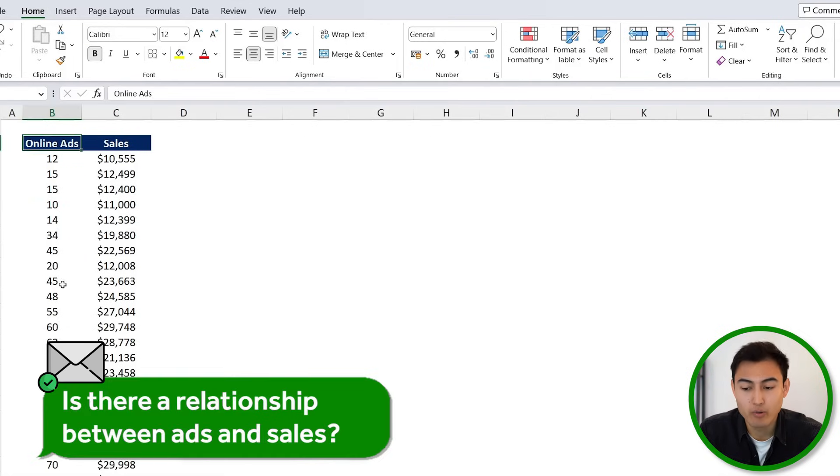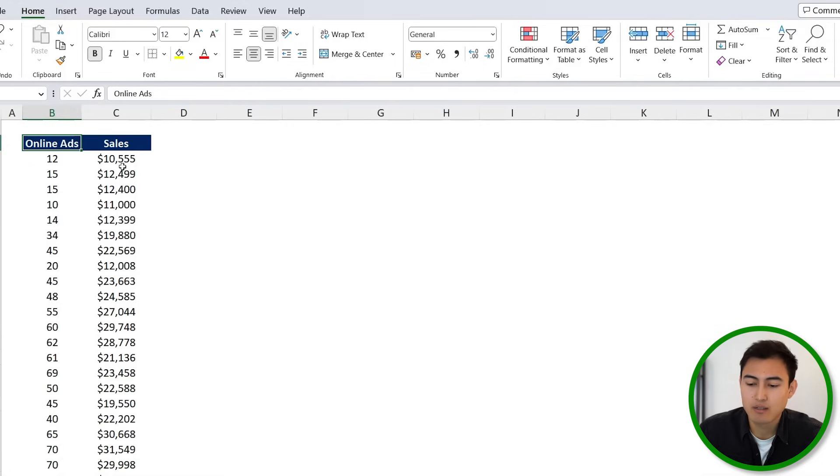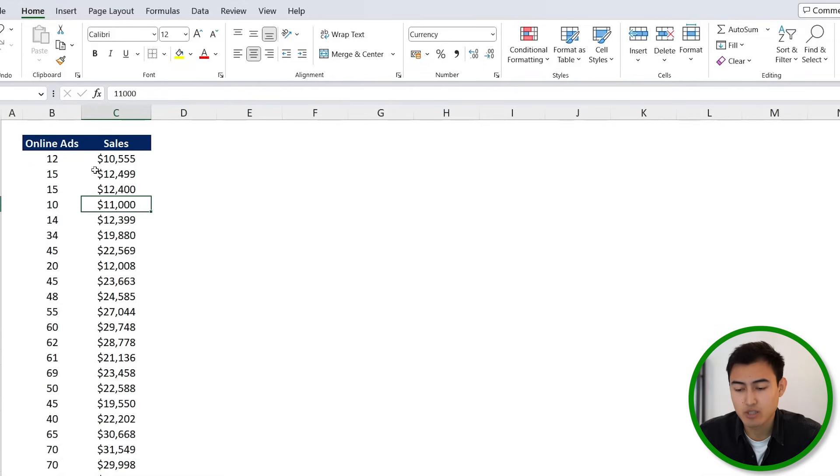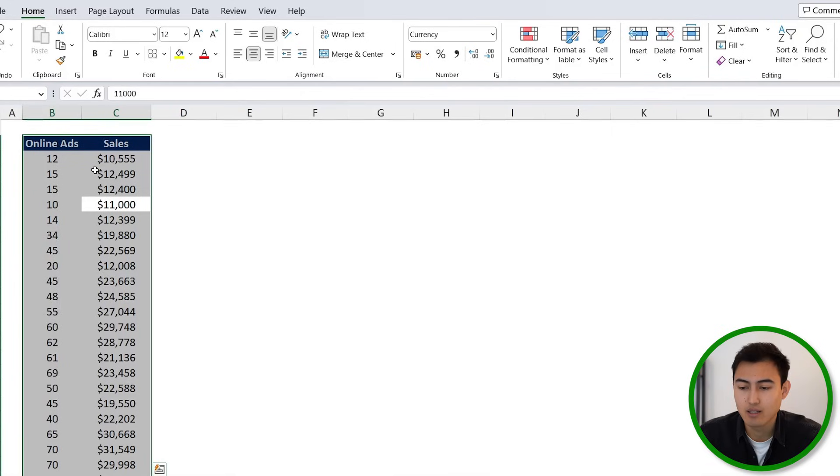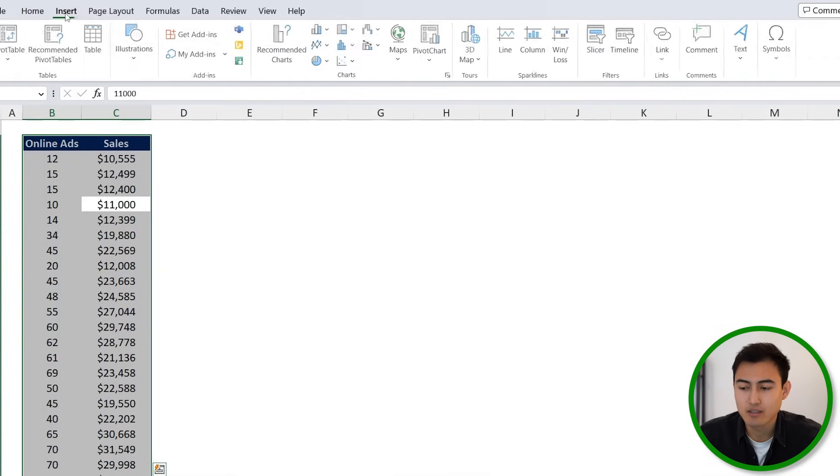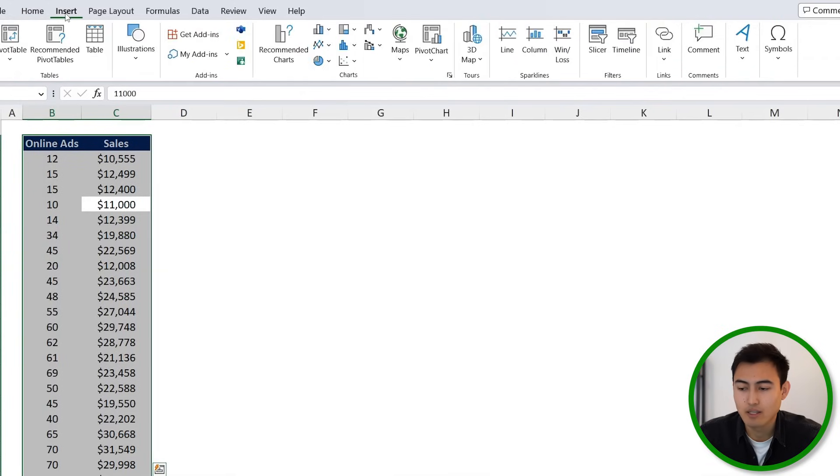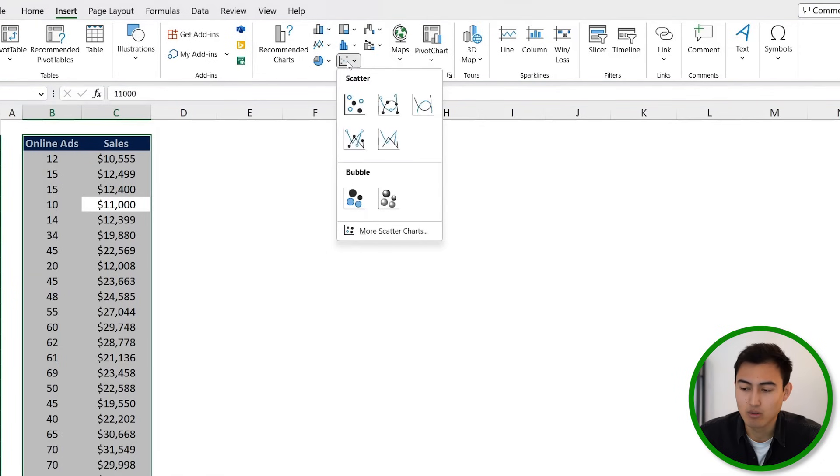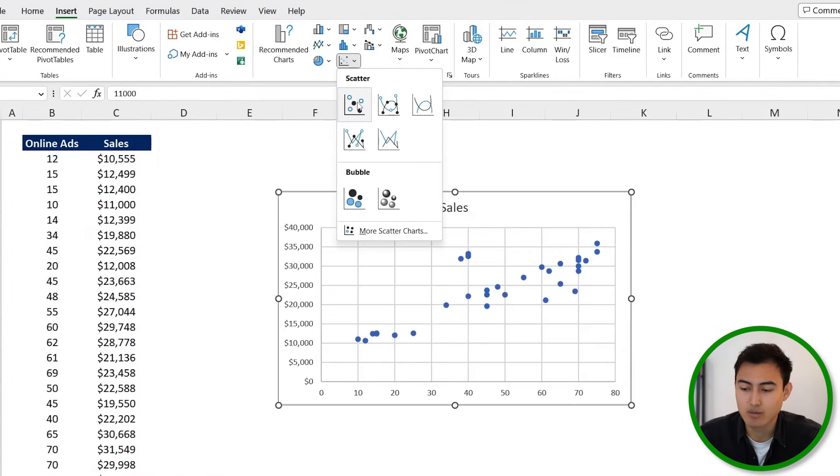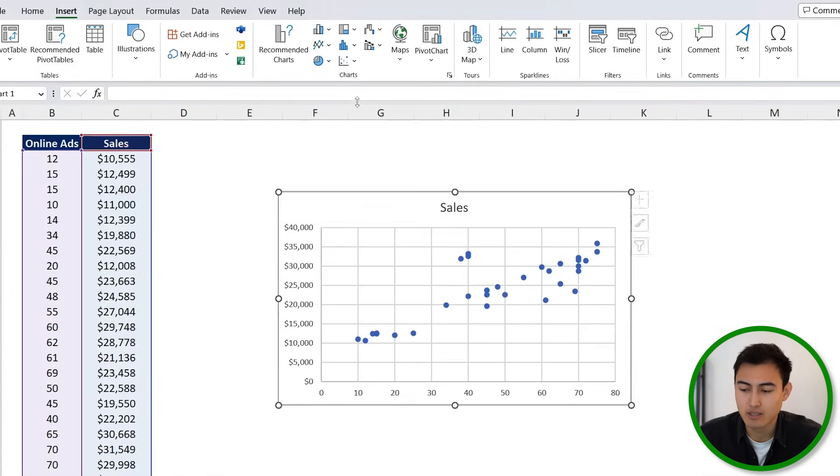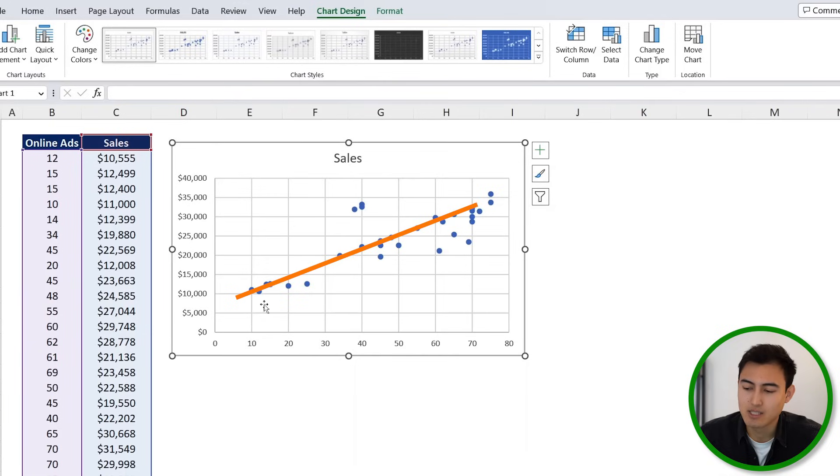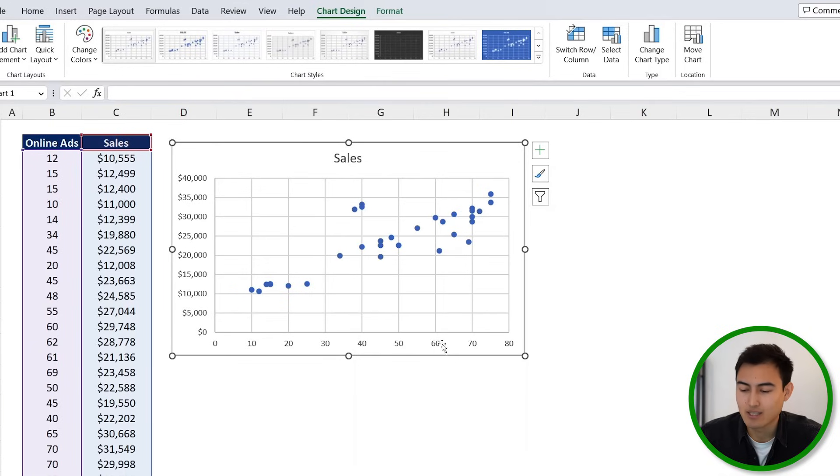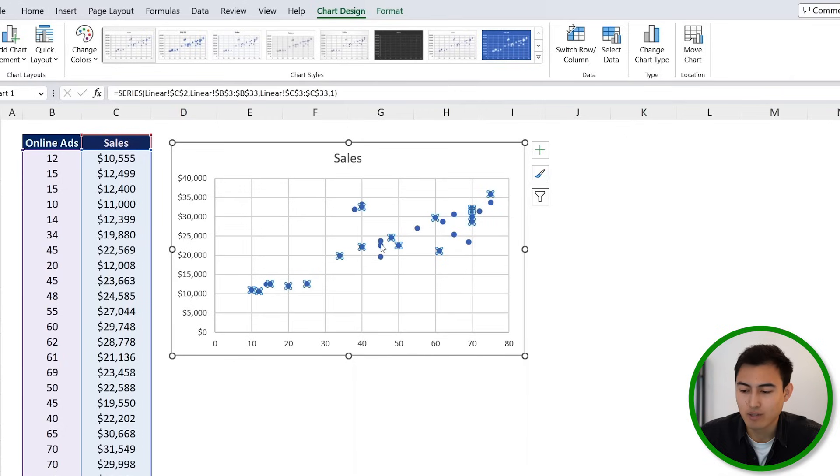For that, what we can do is first visualize it. So we're just going to select the table by going to Ctrl+A, and then we'll go to Insert. We're just going to insert a scatter plot, so this one right over here. And just looking at the dots here, you can see that there seems to be a bit of a trend where the more online ads that you run, the more revenue you get. Now from here, we can do further analysis. So first, let's remove the grid lines, so we're just going to click on those and hit on Delete. Same thing over here.